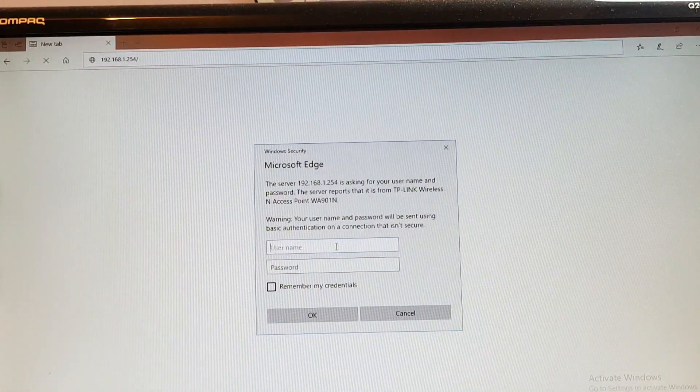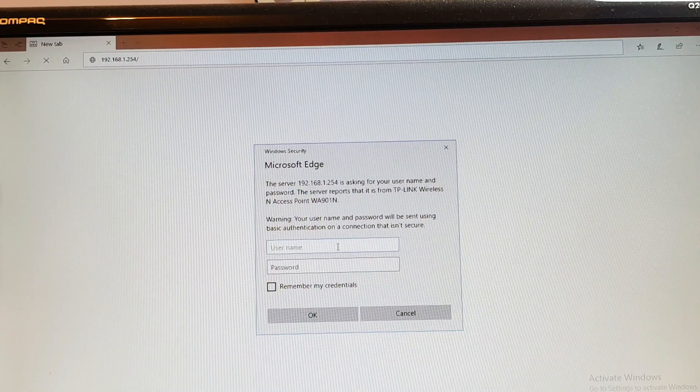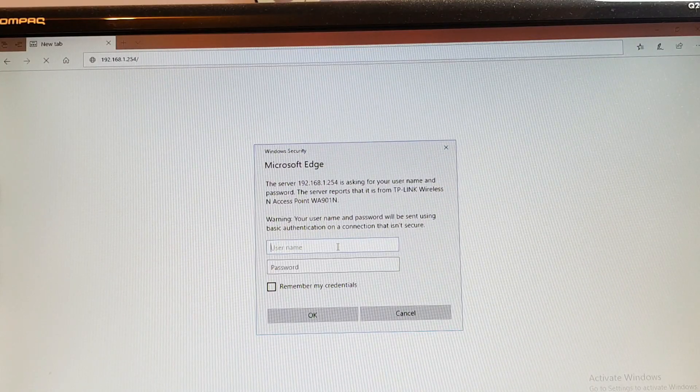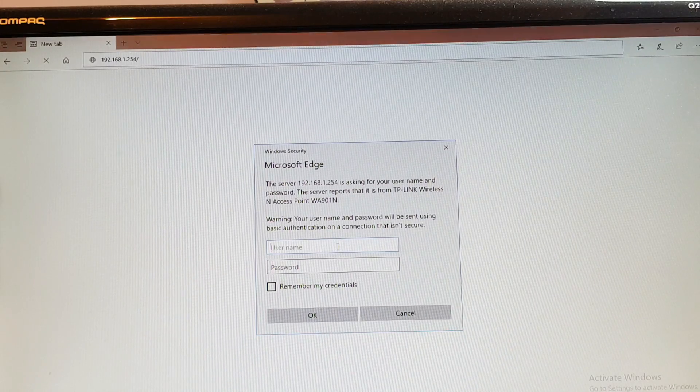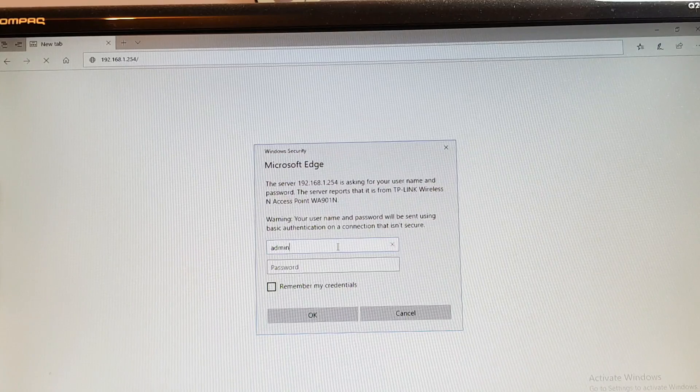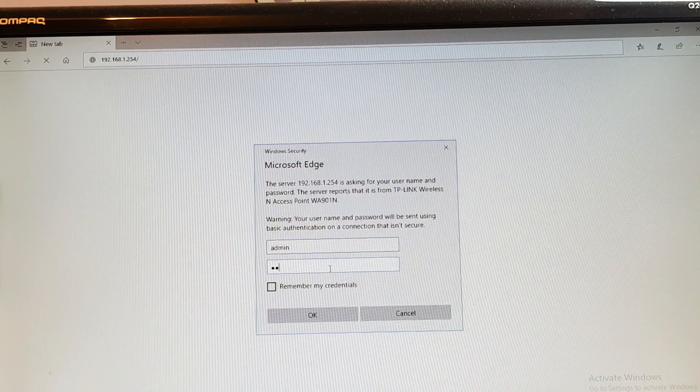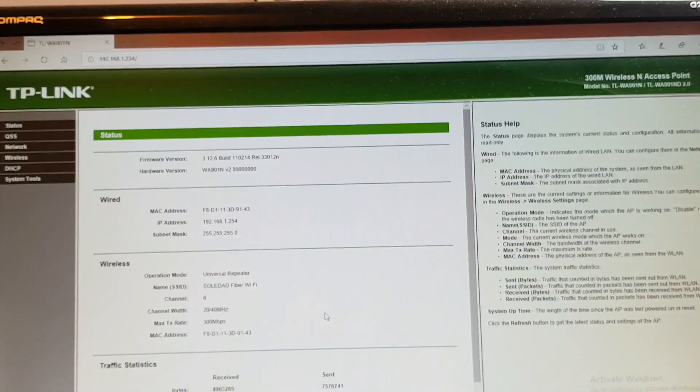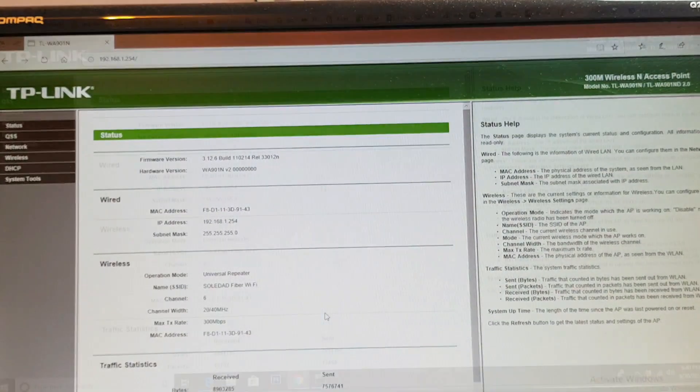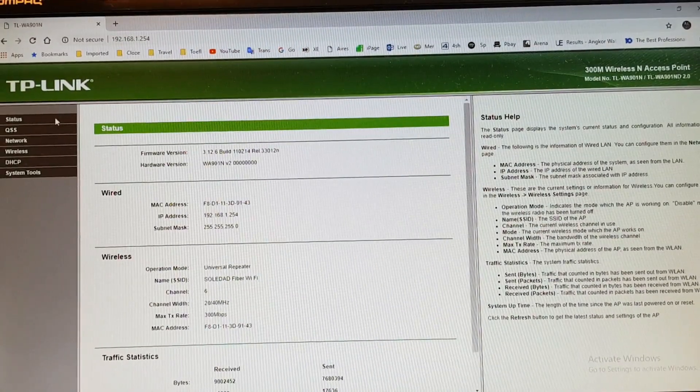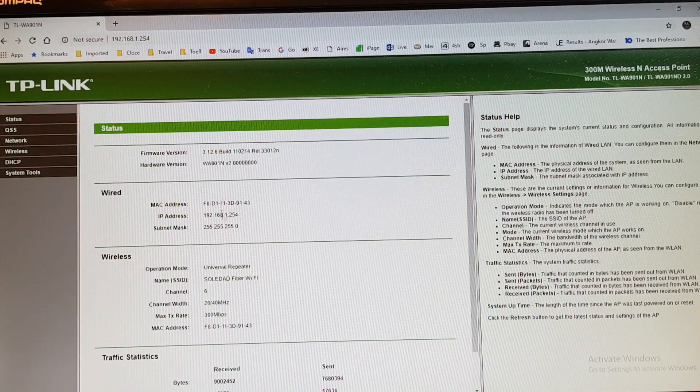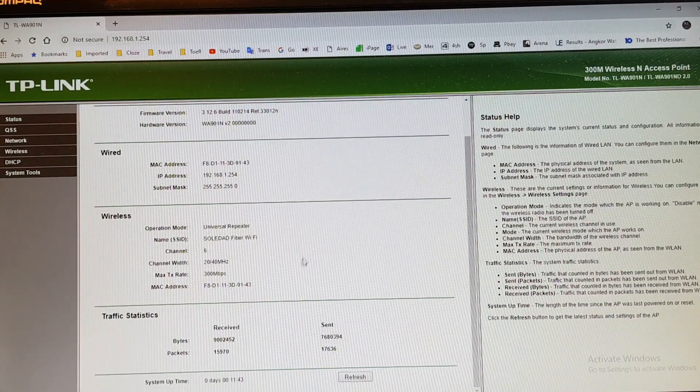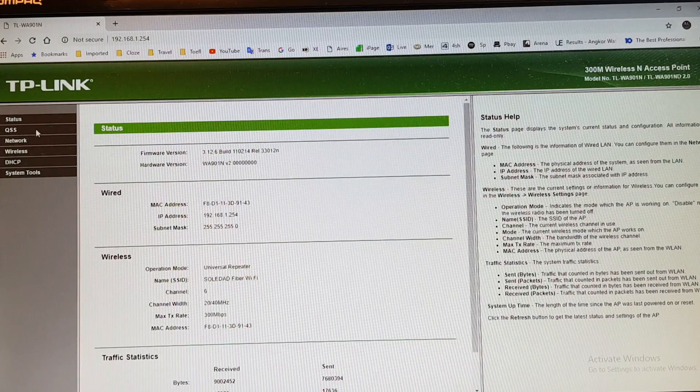It will ask you password. The default username is admin, all small letters, no capital: A-D-M-I-N. Password also A-D-M-I-N. Hit OK button. We'll come to this screen. Here you have status. You see status, network, wireless status. You don't need to do nothing. As you see, already connected properly.